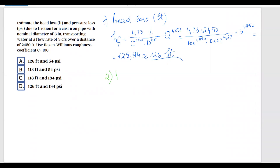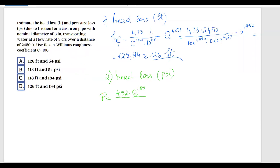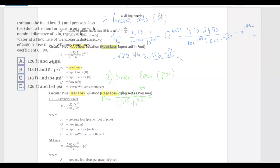For head loss expressed as pressure in pounds per square inches, the formula is: p = 4.52 · Q^1.85 divided by (C^1.85 · D^4.87), where the result will be in psi per foot of pipe.